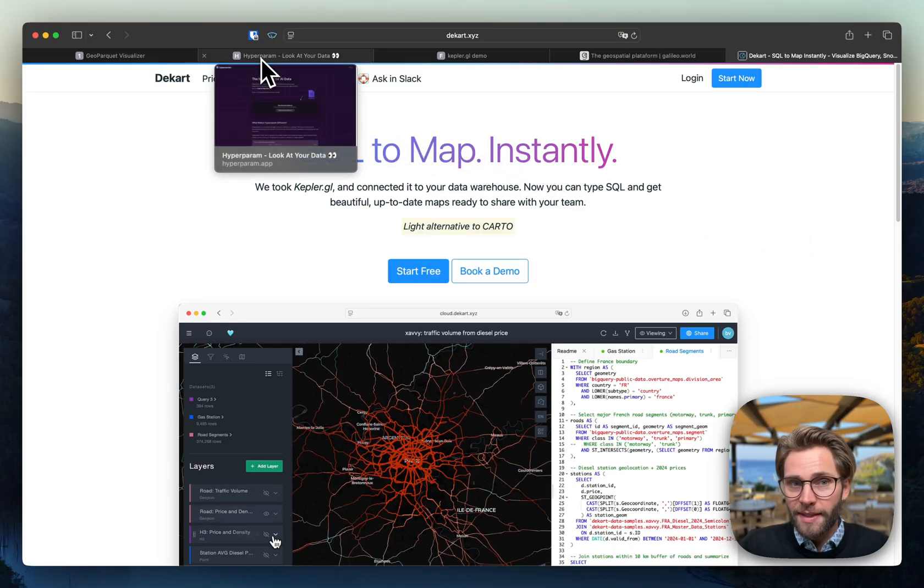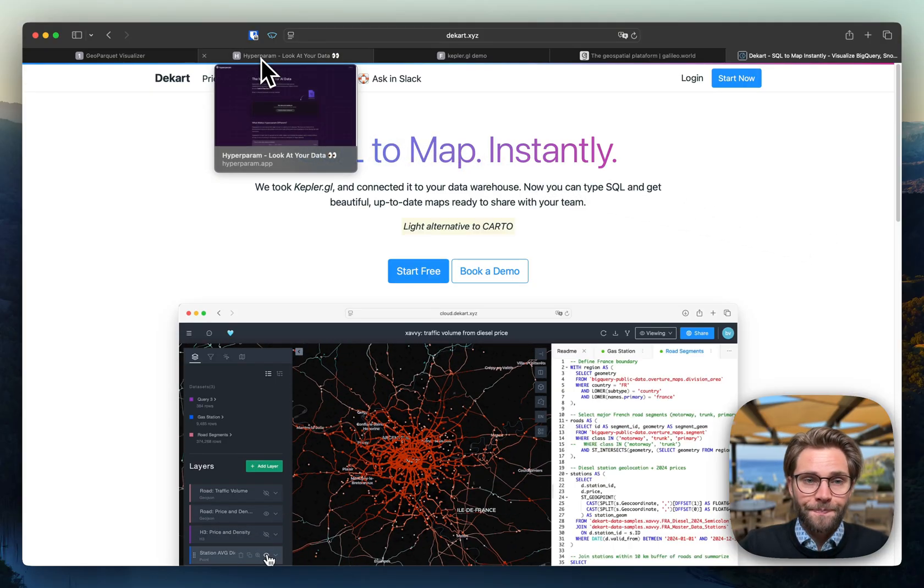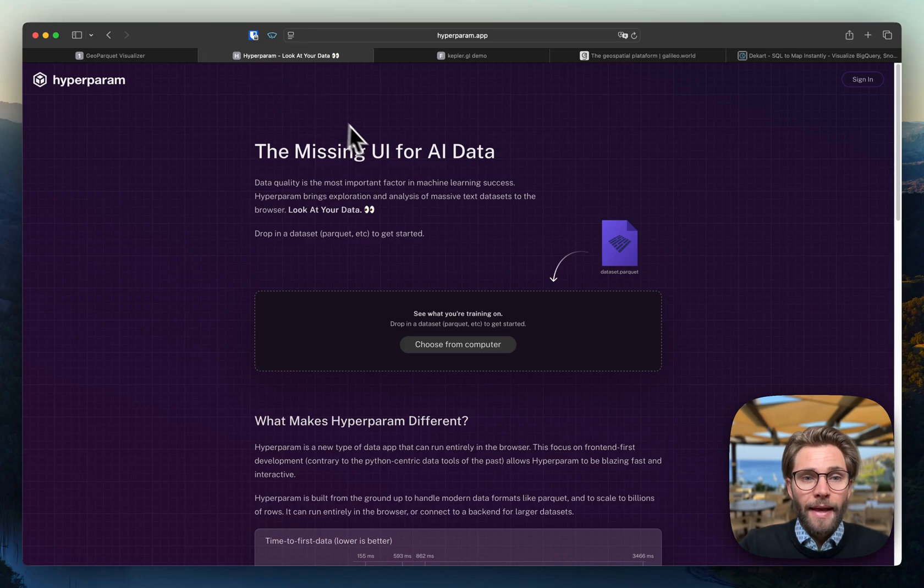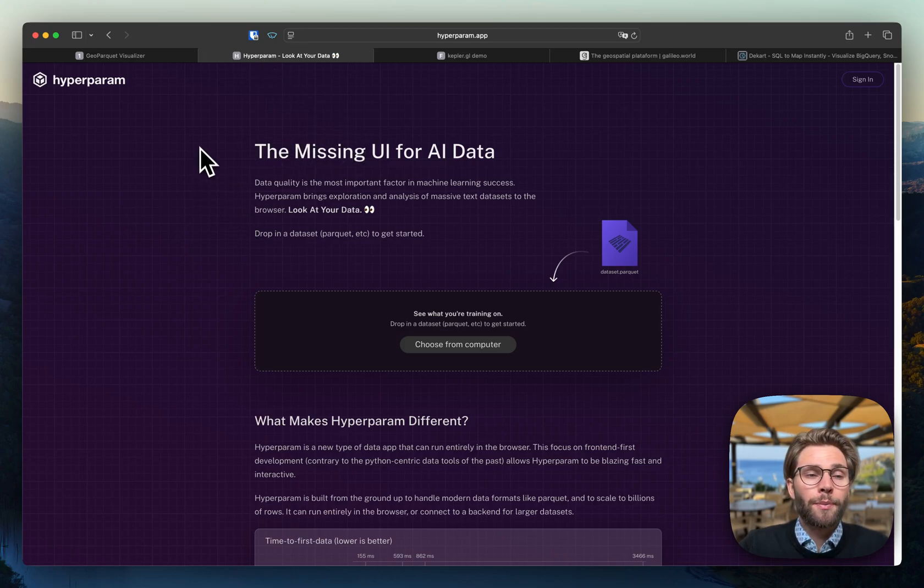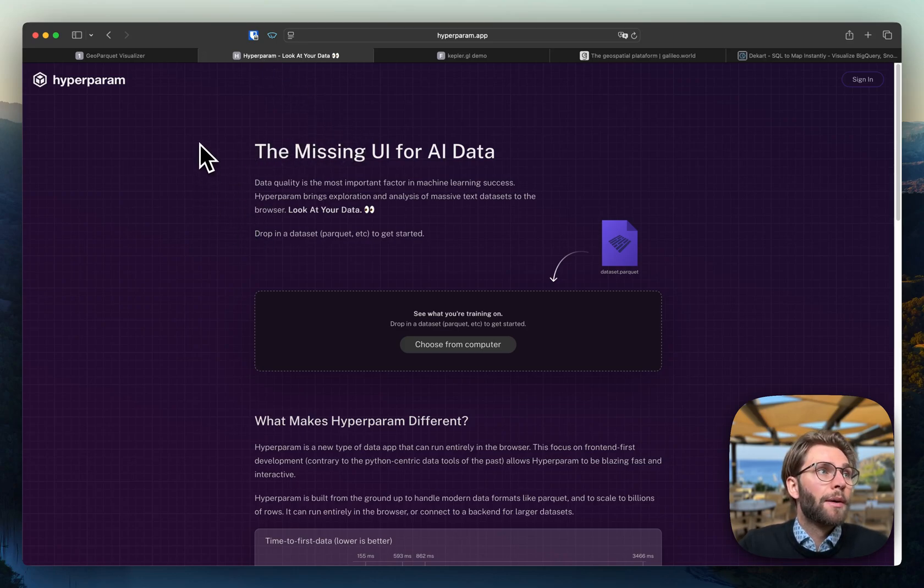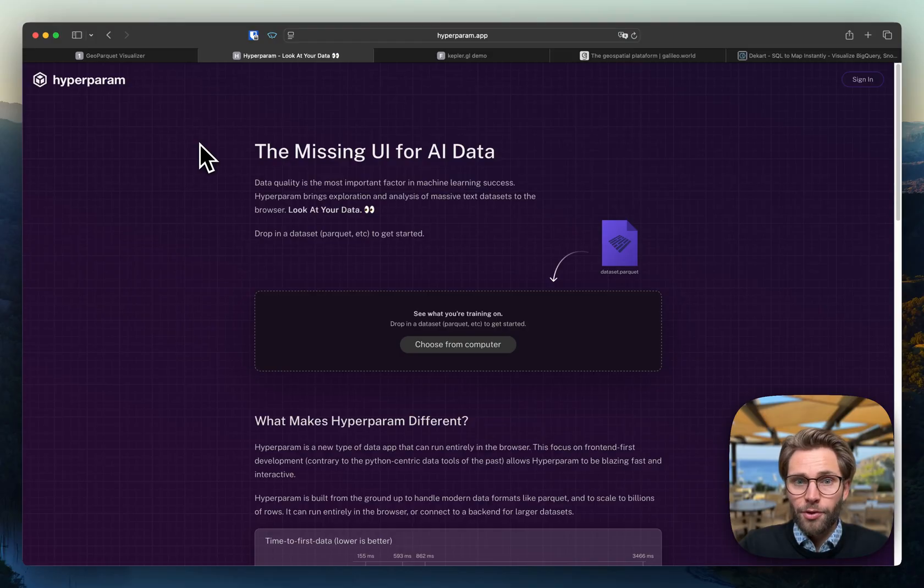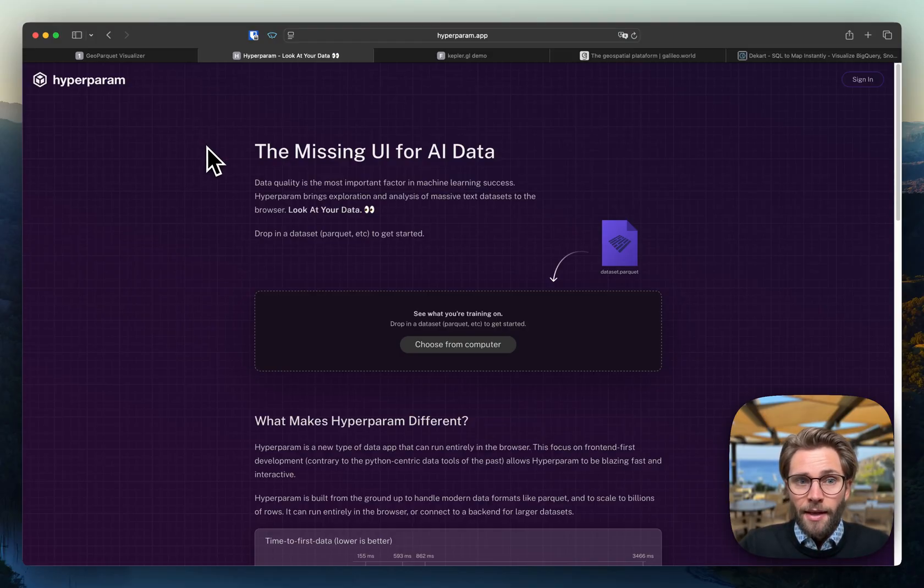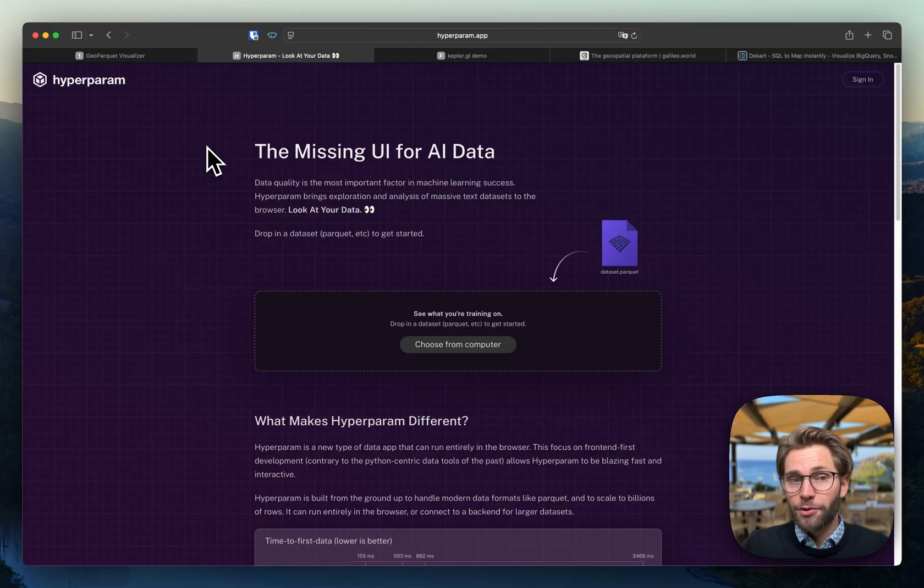All right, so now let's dive in. And as I was digging into how could I possibly load parquet files or geoparquet files in the browser without any kind of backend, there's only, to the best of my knowledge, two solutions.